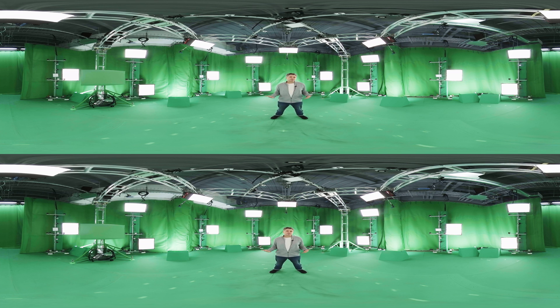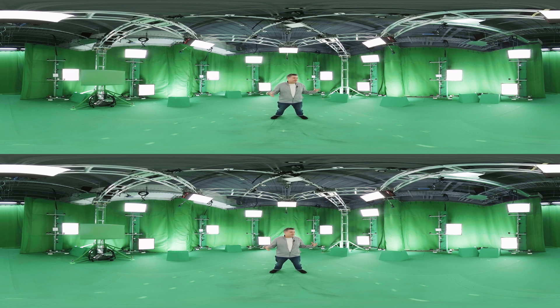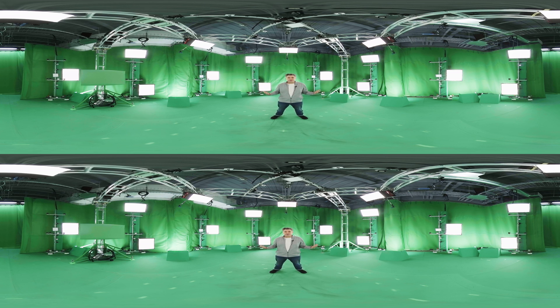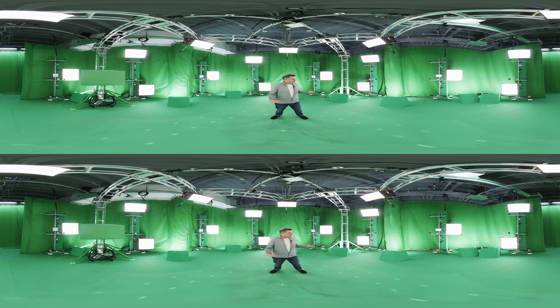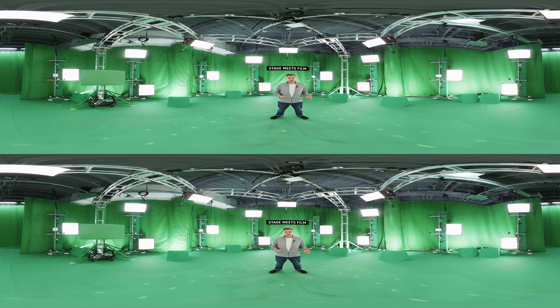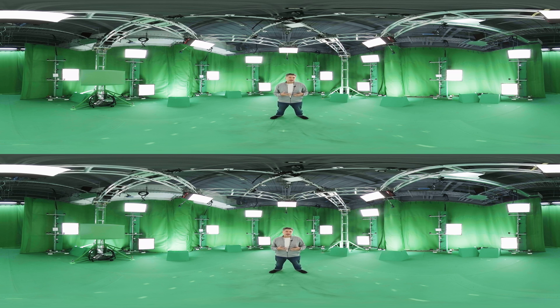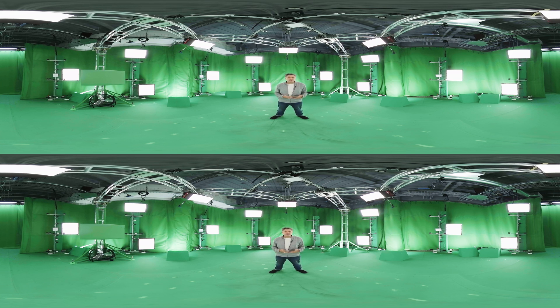One of the first and coolest ways we've seen people start to integrate volumetric holographic capture into the things that they do is around arts and entertainment. If you think about what we do, it's a little bit of a cross between being on stage and being on a film set. You have to take those two things and combine them together and find new ways to tell stories.